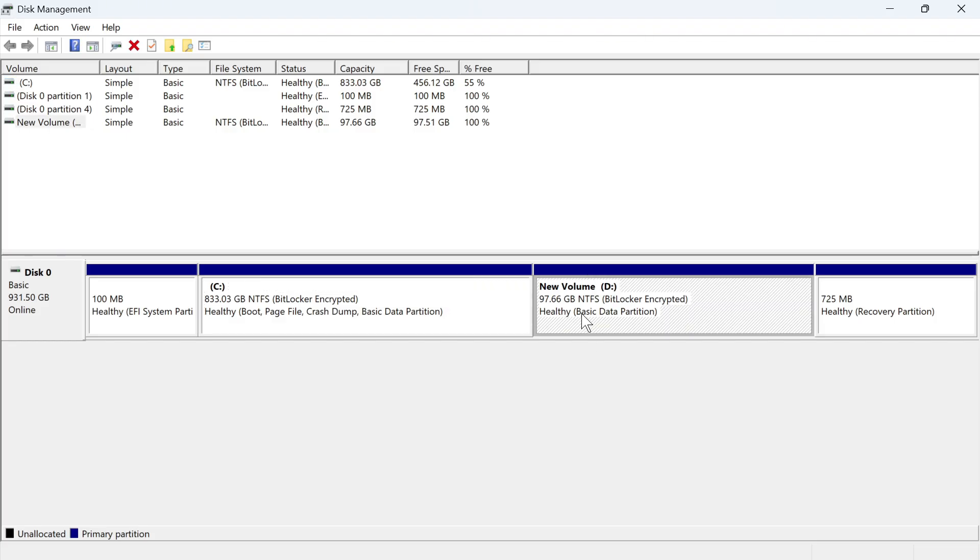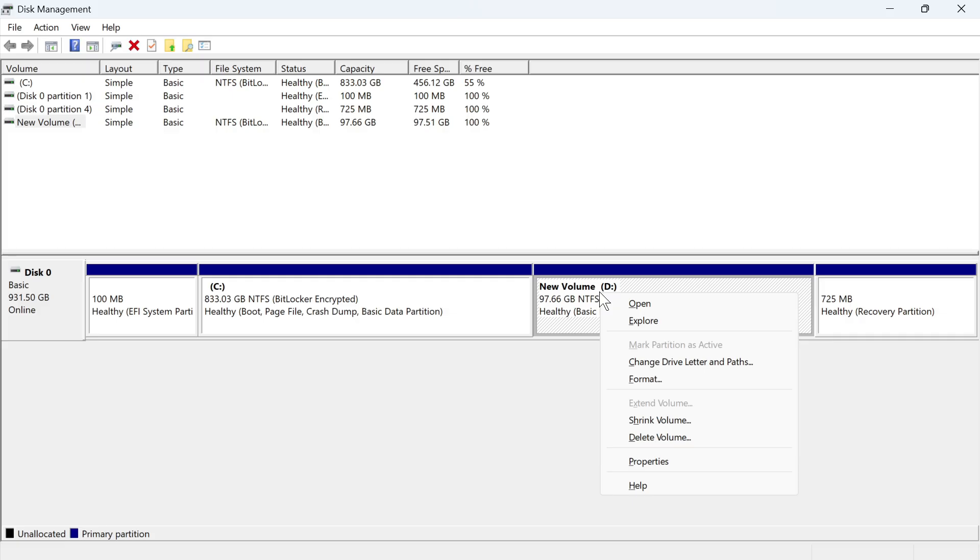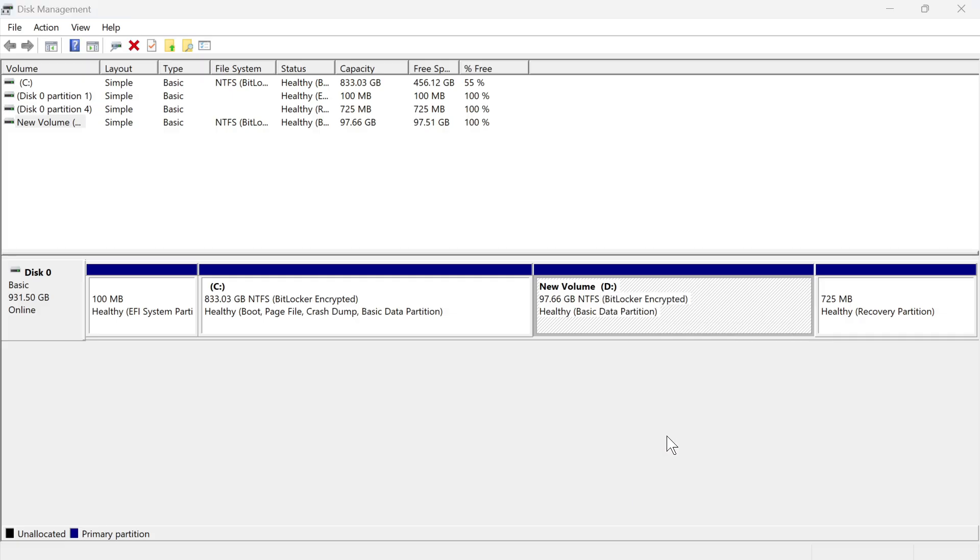The D drive is the one that we want to get rid of and merge with our C drive. What we're going to do is right click on the drive that you want to remove, and then you can click on delete volume.